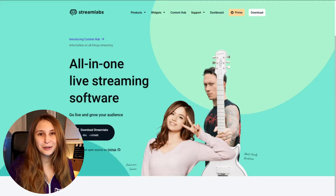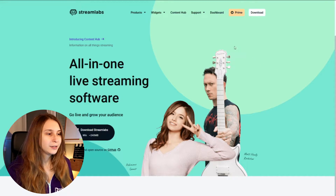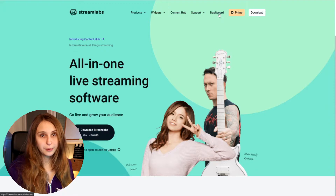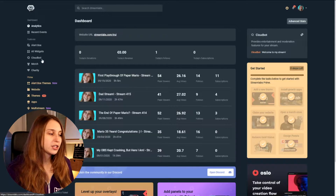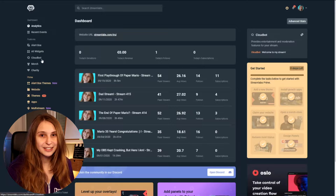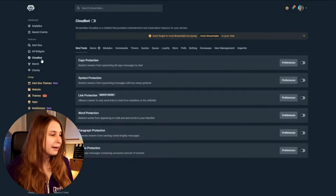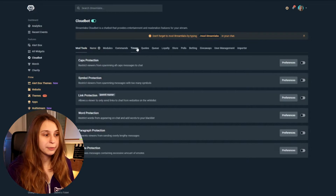The first thing you want to do is go to streamlabs.com and log in. If you've already logged in, you can click on Dashboard. Then on the left here, we see something called CloudBot — it's underneath the feature settings. Click on that, and then go to the tab called Timers.